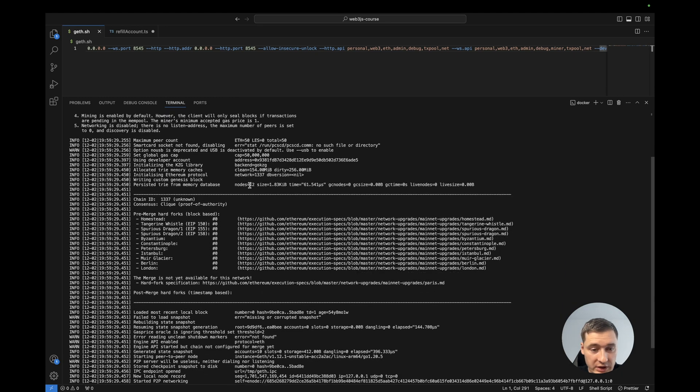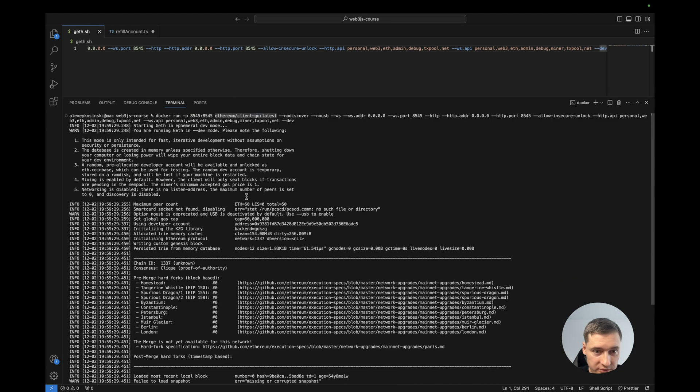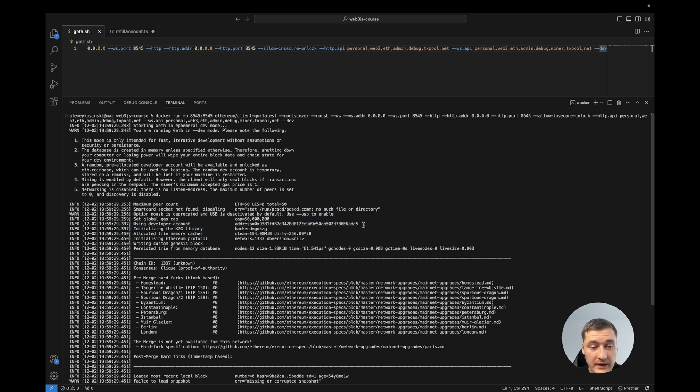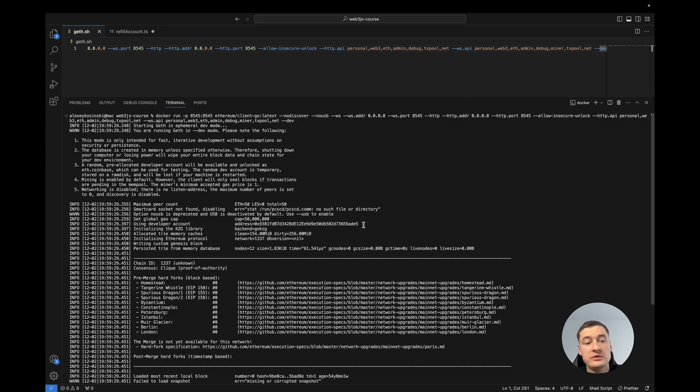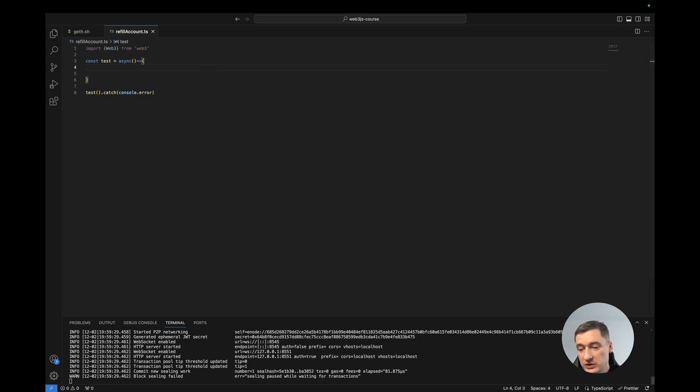And as you see here we have the developer account with Ethereum, but I want to use another account. That's why I want to recreate it and refill it. We can create and refill an account through the web3.js library. For this we need to add a new terminal.